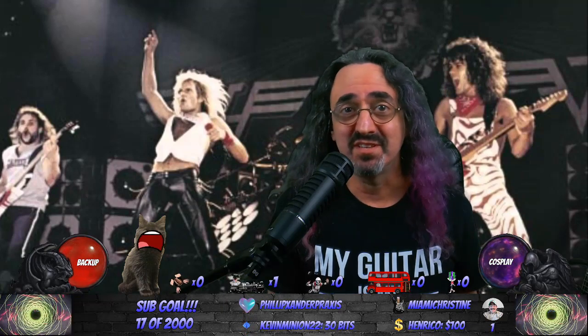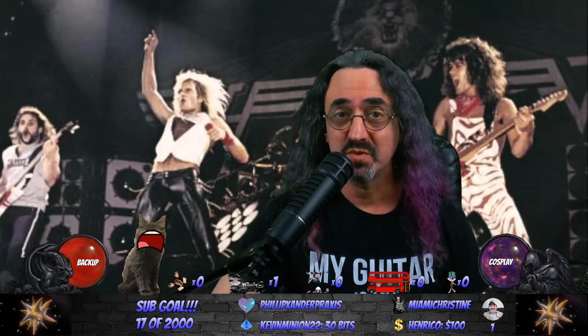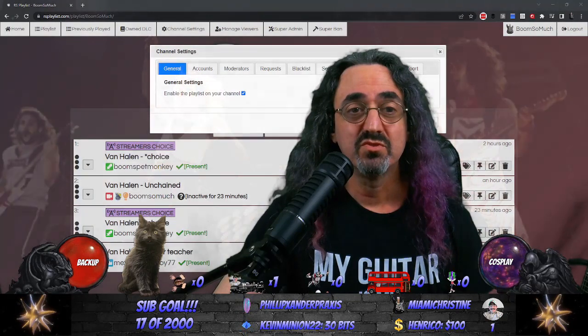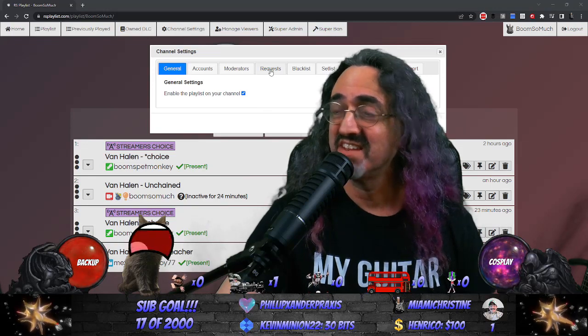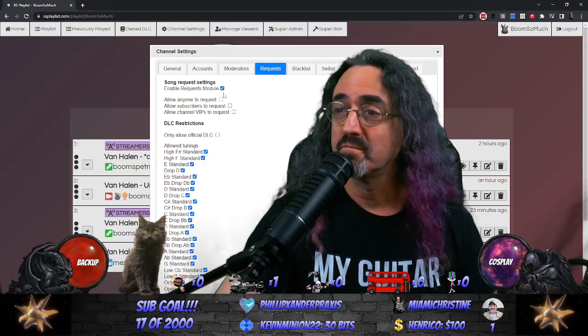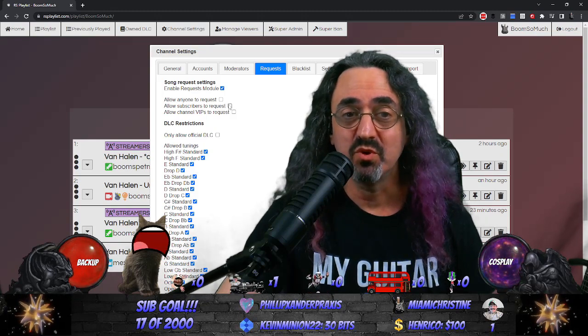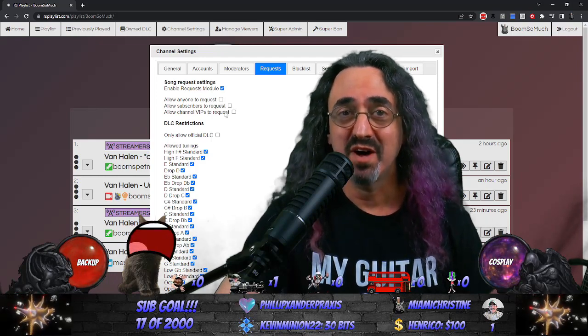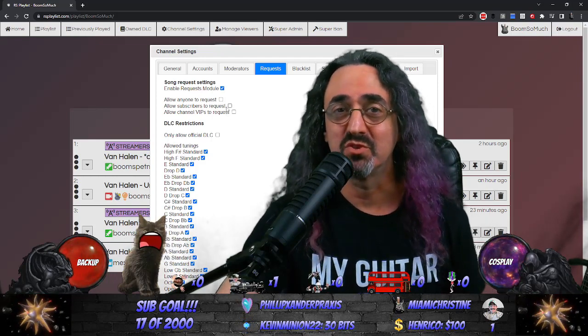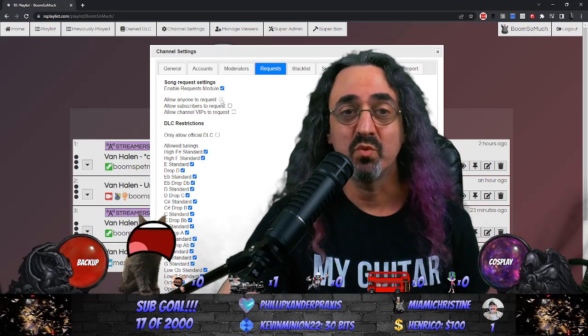You could set it so every five subs there's a discount in the price — all sorts of things done automatically during the stream. Okay, we're finally ready for the tutorial. All you need is OBS, RS Playlist, and Streamer.bot. Let's start with your RS Playlist settings. In the general tab you want it enabled and on, and then under the request tab you want the request module on, but you want all of these unchecked so that no one can request. Your moderators can always request, and your bot is one of your moderators — that's how we're going to sneak it through. The bot is going to make the request.